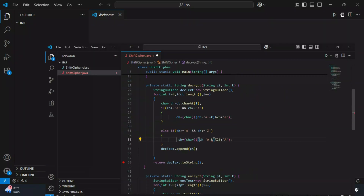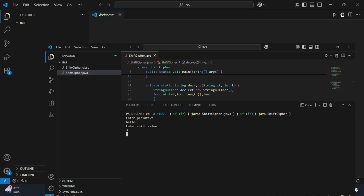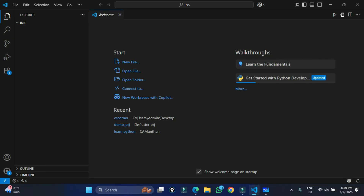Hey guys, welcome back to my channel. In this video I will be showing you encryption and decryption using shift cipher or Caesar cipher. I'm going to write the entire code in Java and explain each and every line, so do watch the video till the end. I'll also be explaining in simple words what the shift cipher or Caesar cipher is.